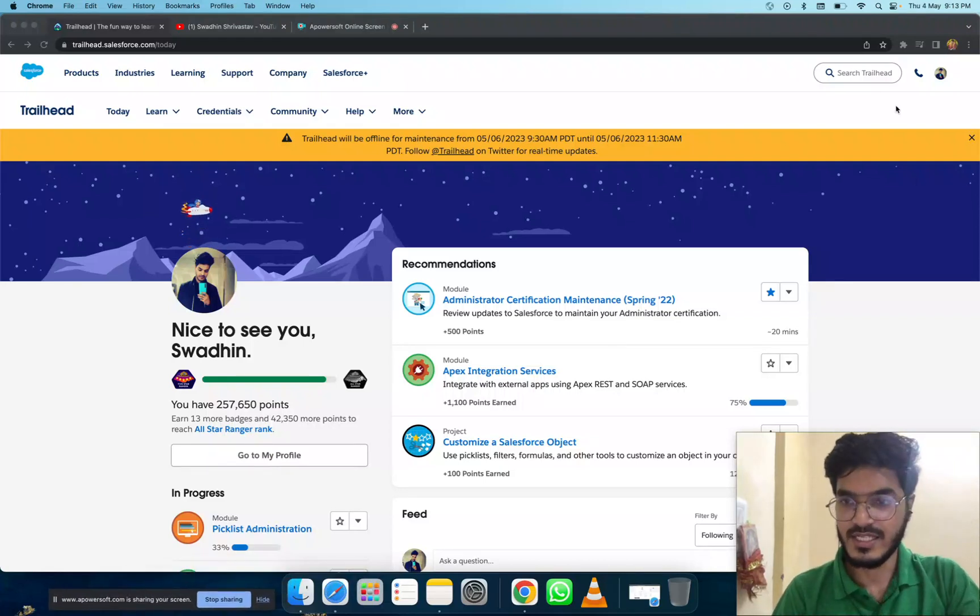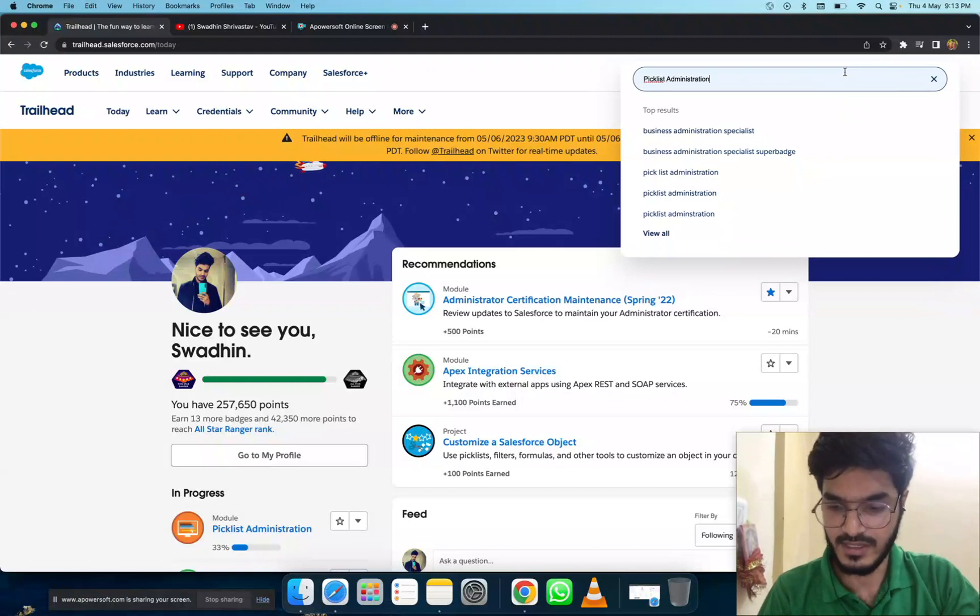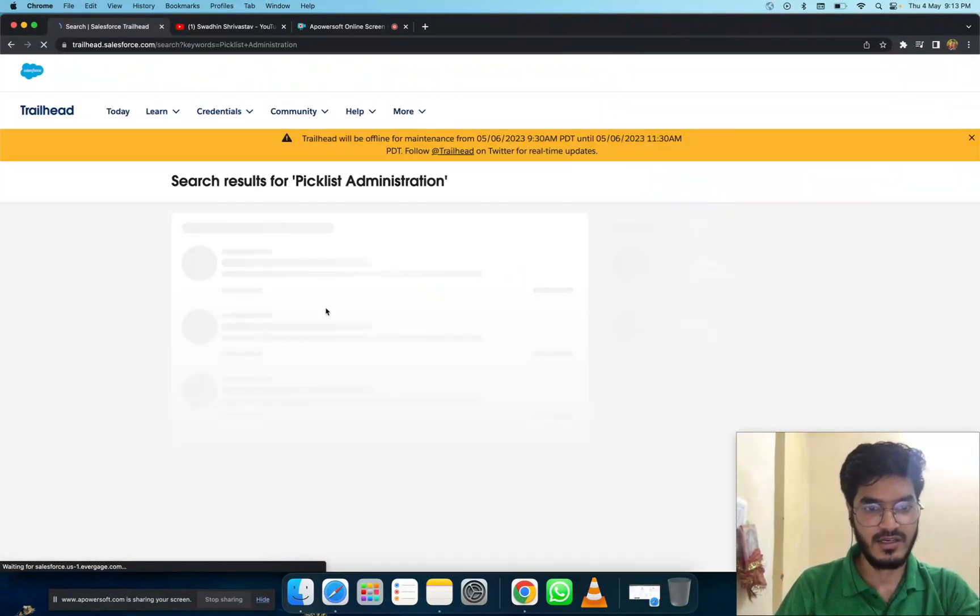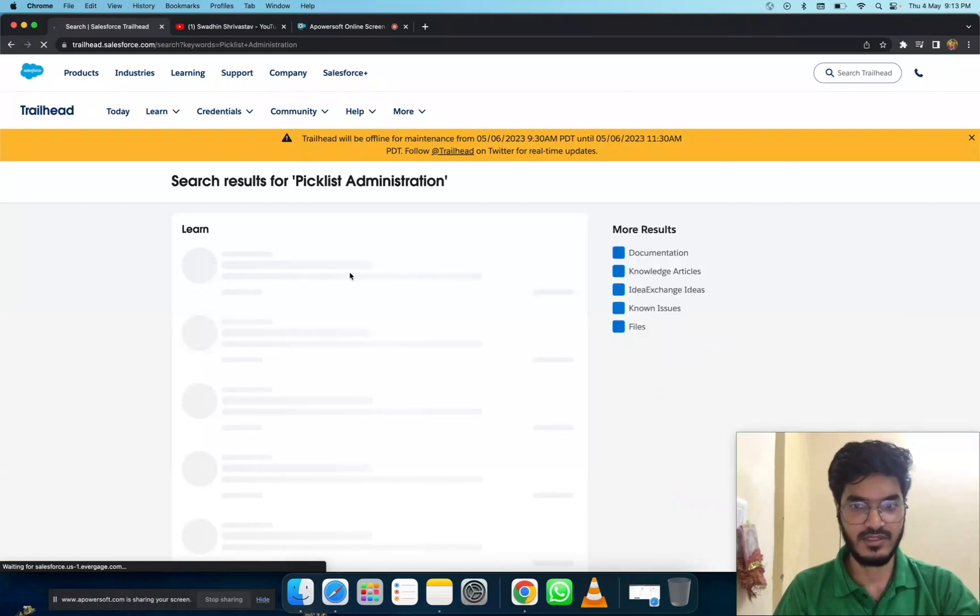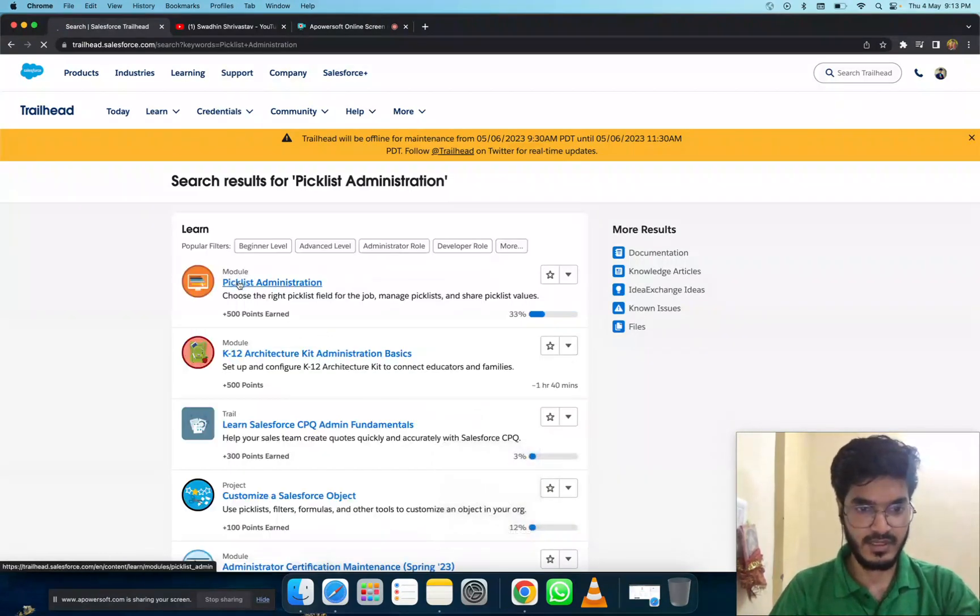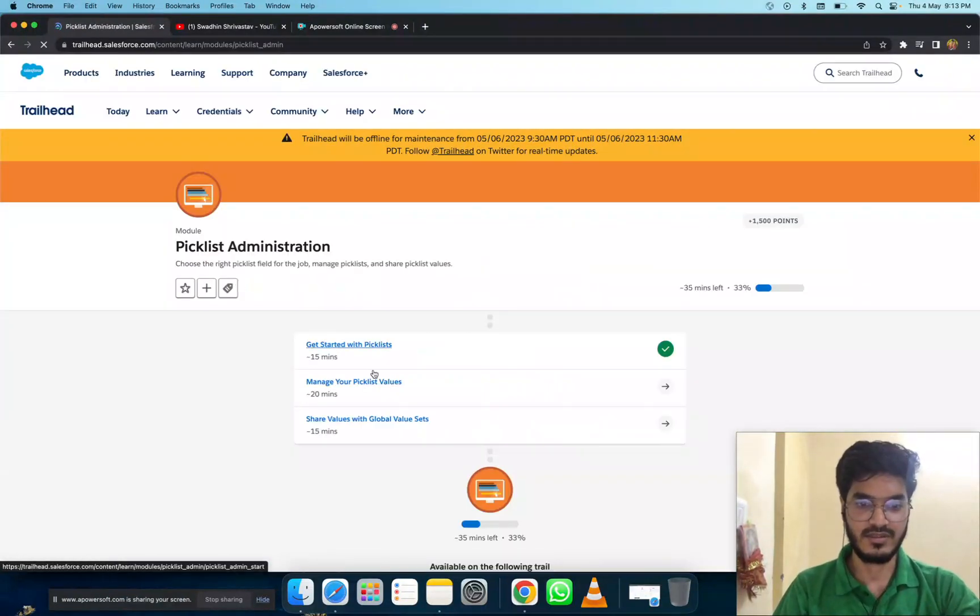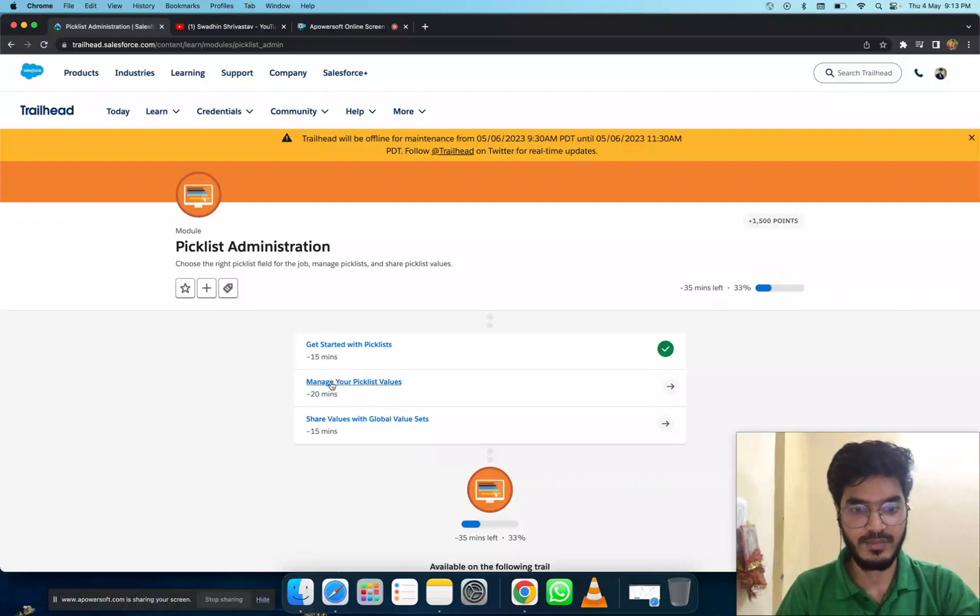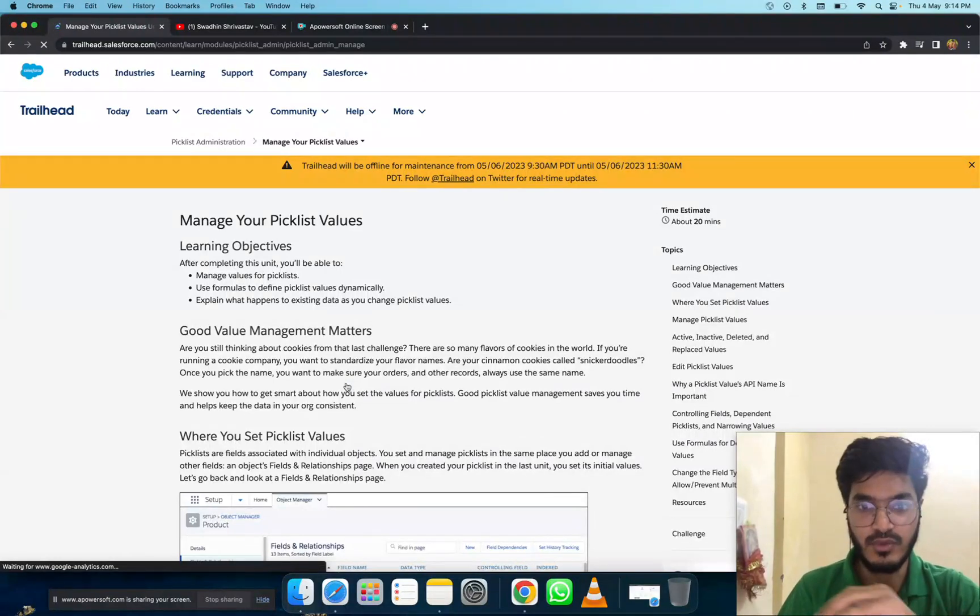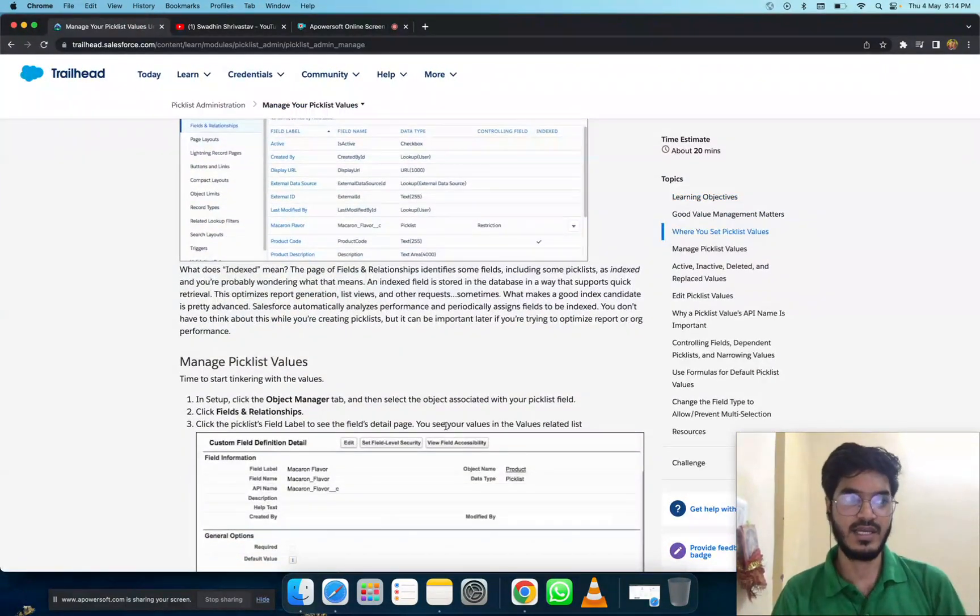Hi everyone. Last day we completed one unit with picklist administrator, and today we are doing the second unit. We completed 'Get Started with Picklist' and today we are doing 'Manage Picklist Values.' This covers how to set the value of a picklist if you created one and assign a formula.